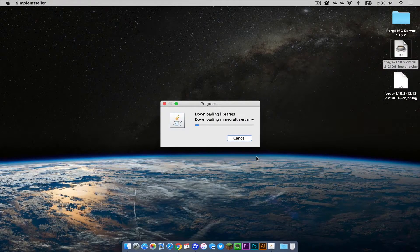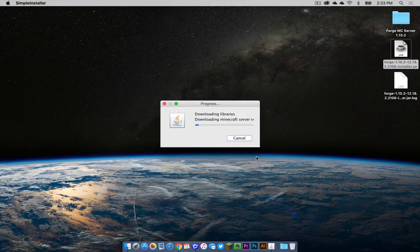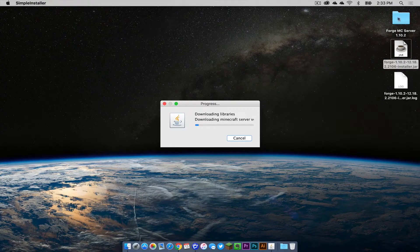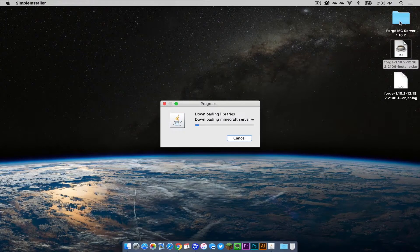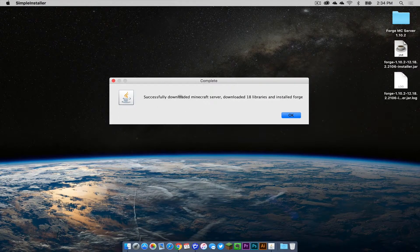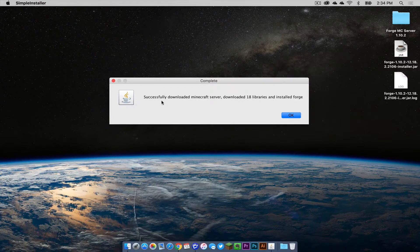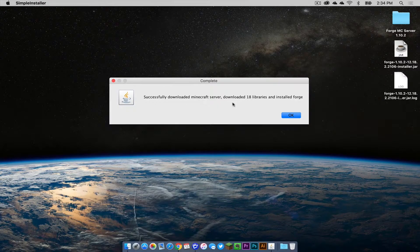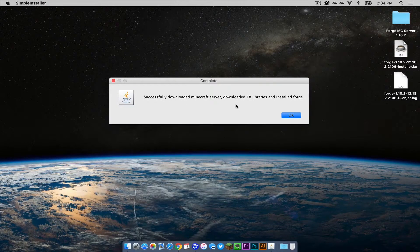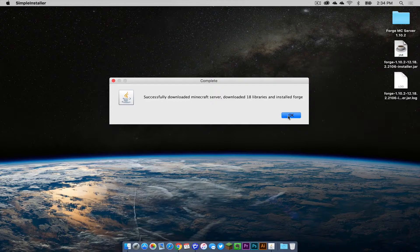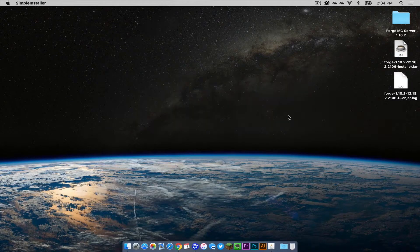It will download all of the server files that we need into this folder. Once that is completed, you should hopefully get a notification that says successfully downloaded Minecraft server, downloaded however many libraries and installed forge. Click OK.